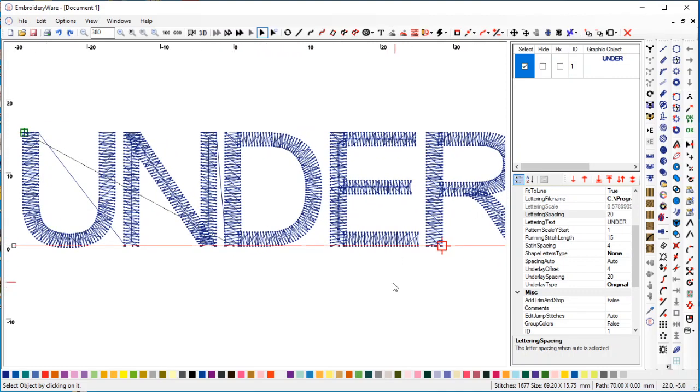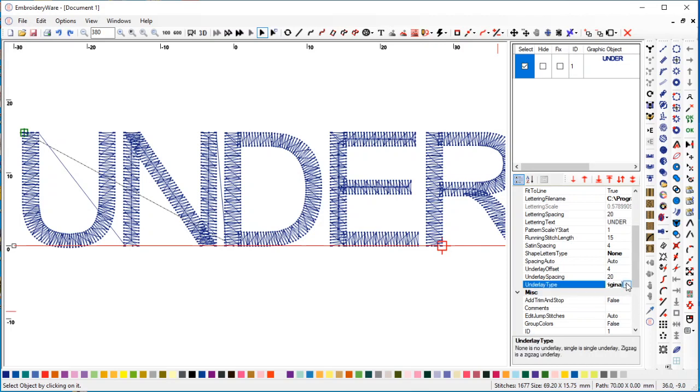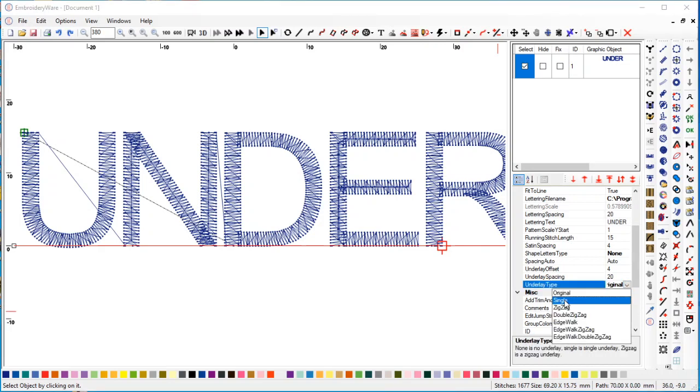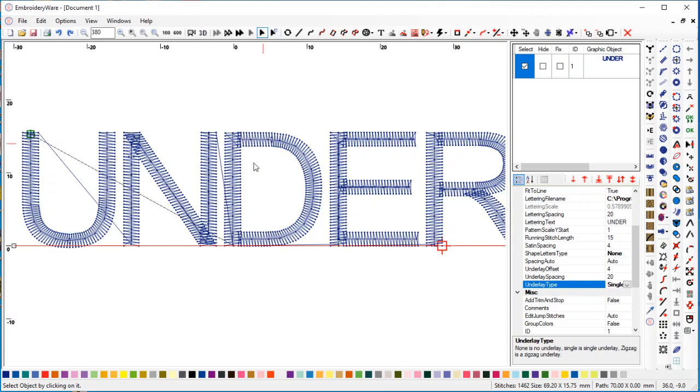The underlays in this particular lettering set are based off of the old satin functionality, but now we have different underlay types. You can see it's set to original. If I go to single, you'll see that it's just a running stitch going down the letters. This might be really useful if you're trying to do very small lettering.